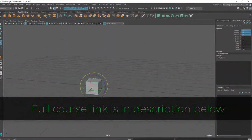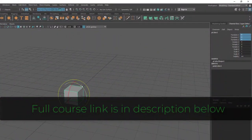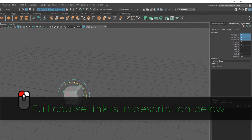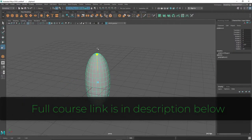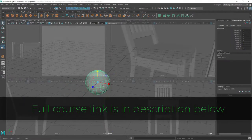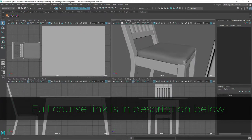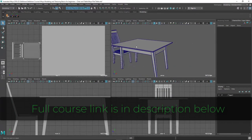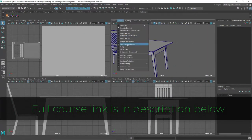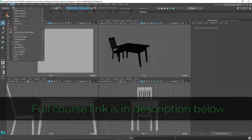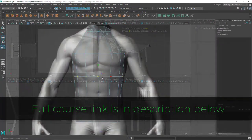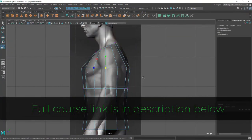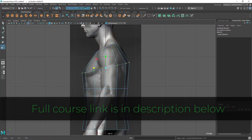This is the first part of the course, and in this part we are going to learn Maya modeling techniques. I will start from Maya basics in case you don't have any Maya knowledge, so still you can take this course. I will show you some basic things, then I will move forward to do the actual model.